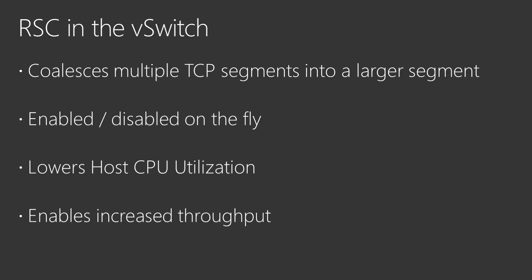RSC in the vSwitch improves performance when processing network traffic by coalescing multiple TCP segments into fewer but larger segments. Depending on the scenario, this results in lower host CPU utilization or higher throughput to the virtual NIC.